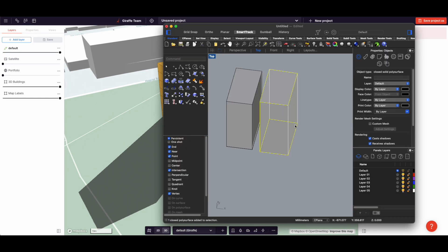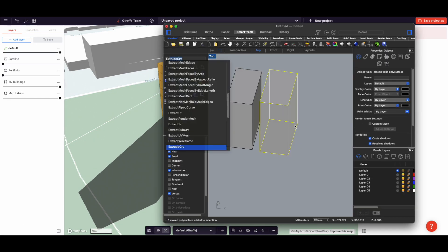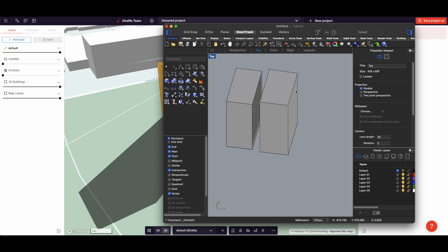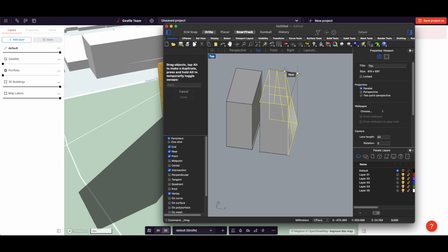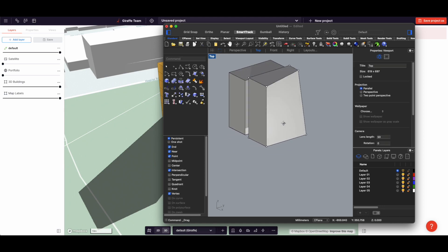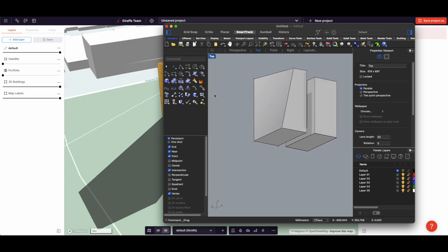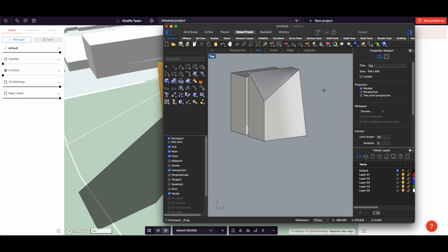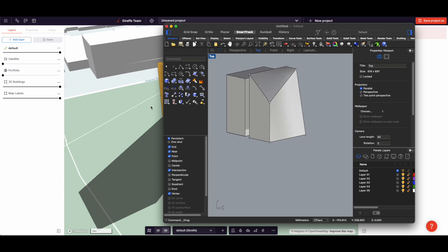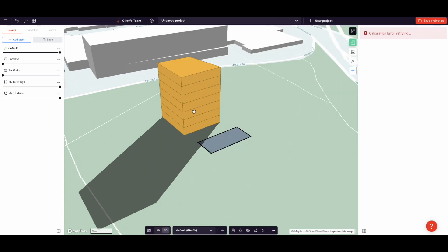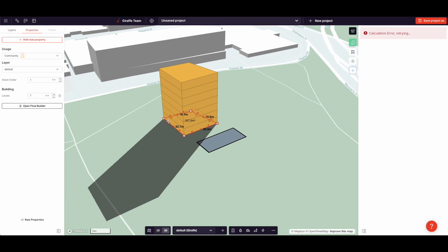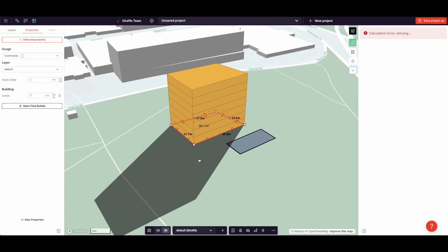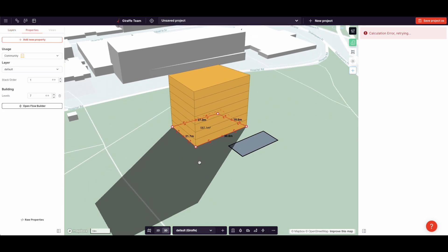Coming back to Rhino, if I explode this thing and then I can now hit F10, I get those control points. This is a true 3D volume. This I can sort of play with and turn into whatever shape I want. Now, this is not the case with Giraffe. Giraffe makes 2.5D prisms. It doesn't mean you can't make relatively complex buildings in Giraffe.